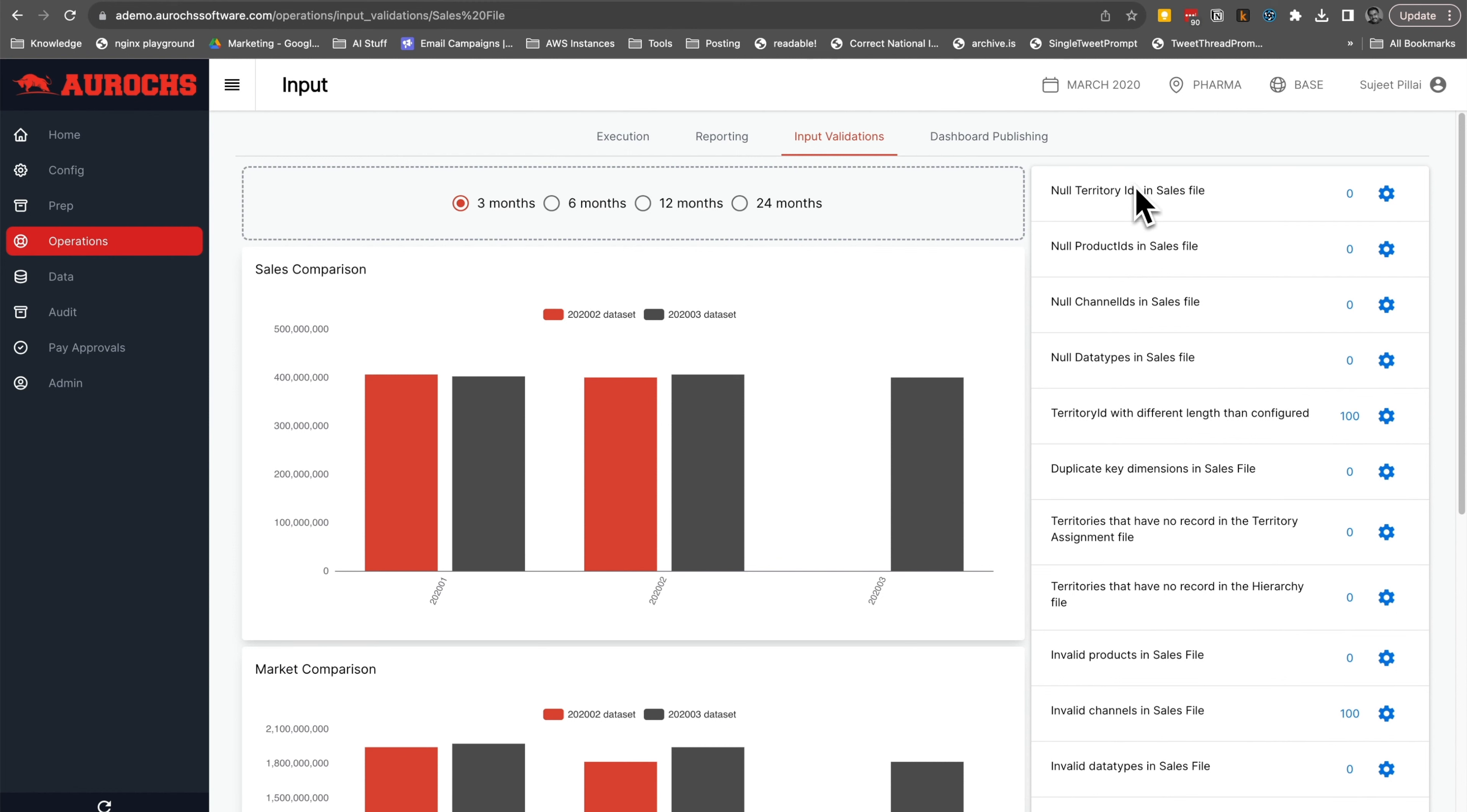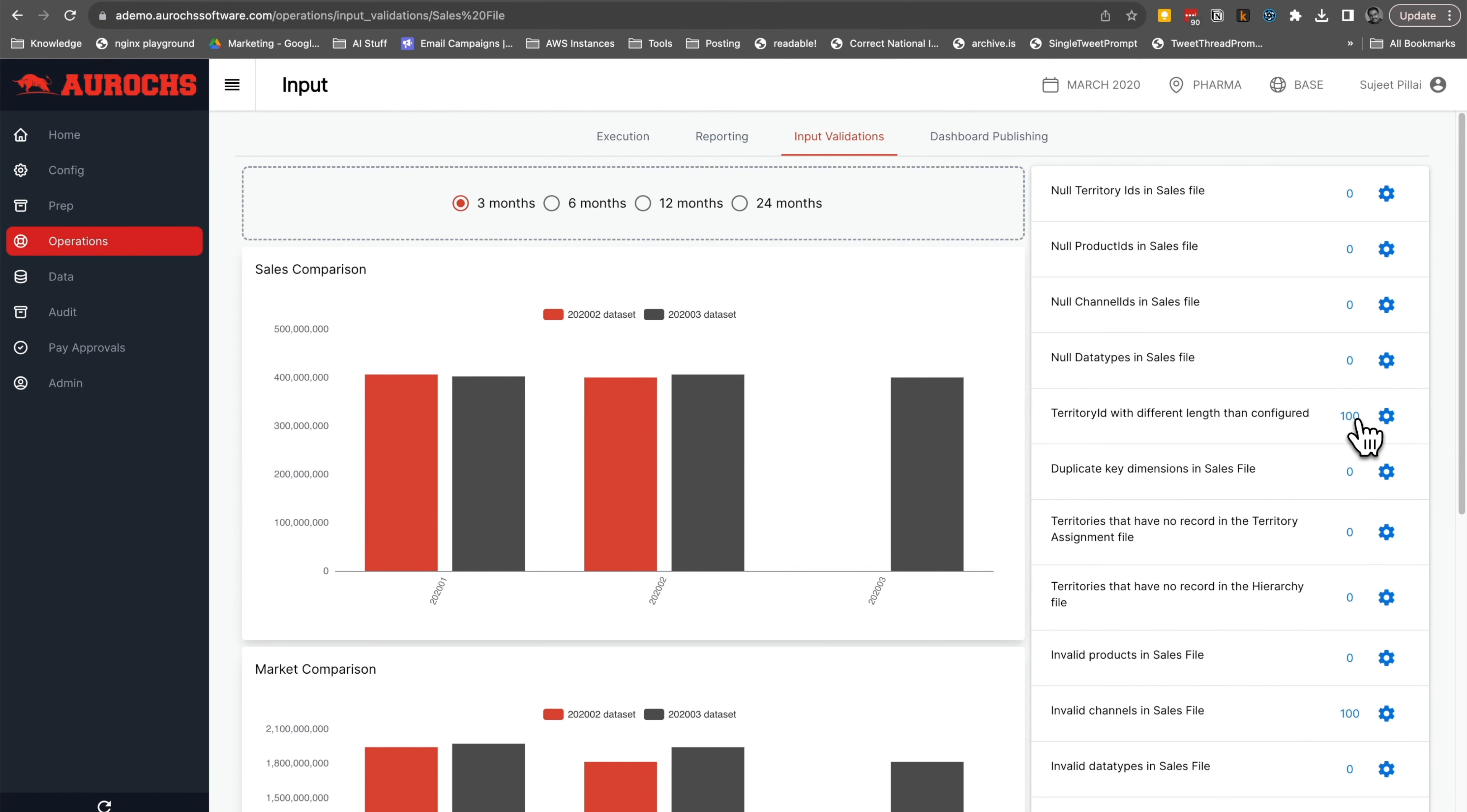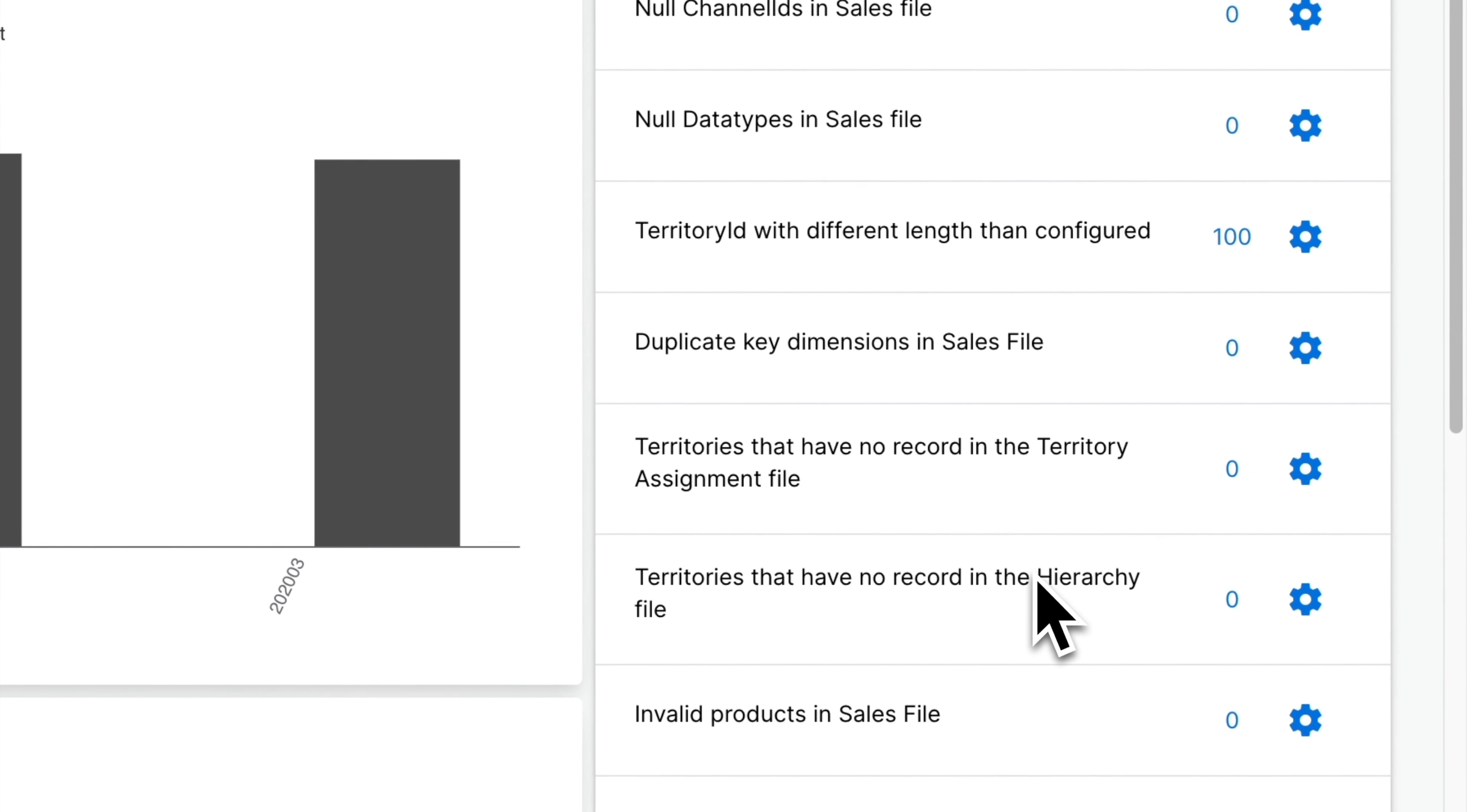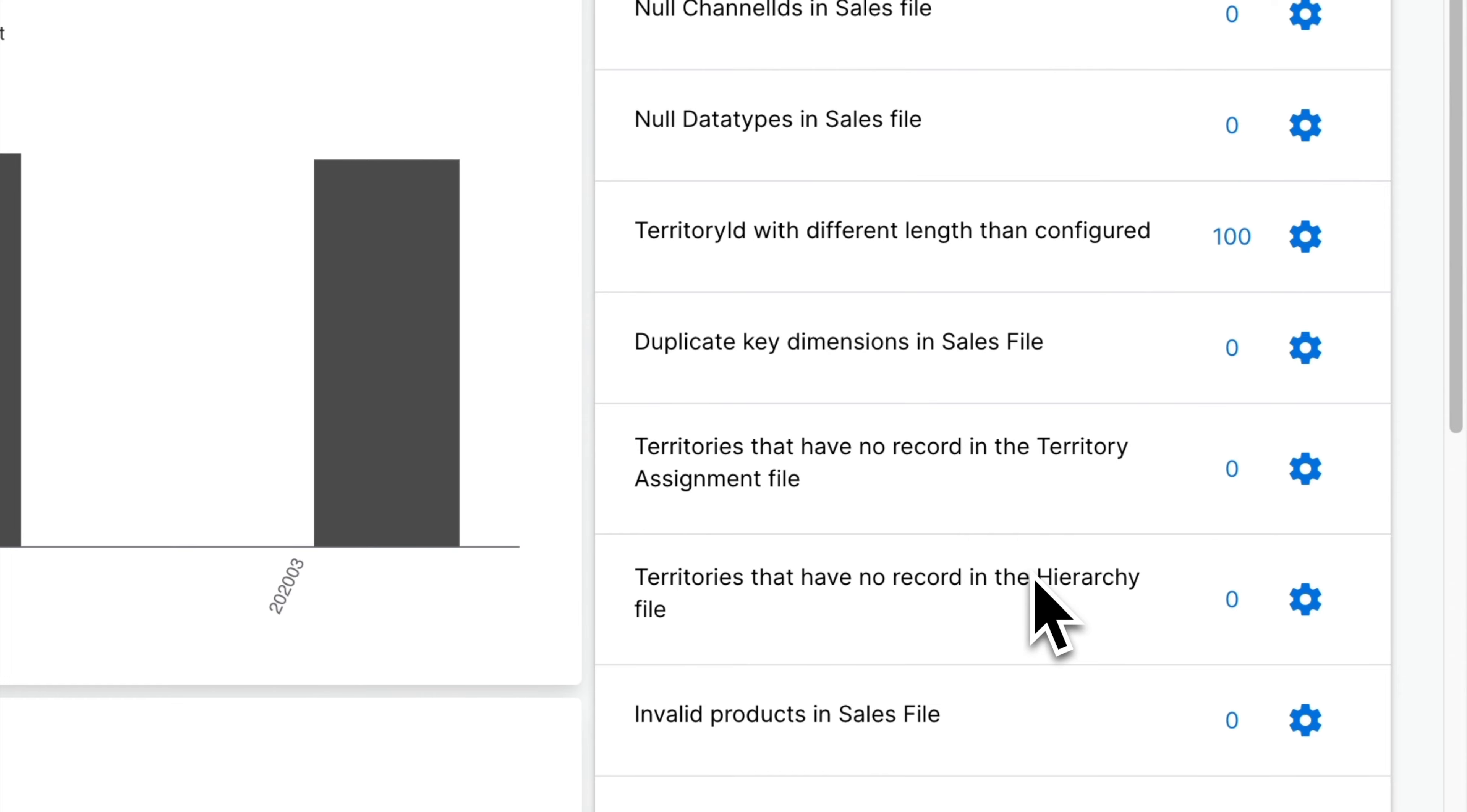On the right, you'll find the status of each input validation test performed on this input. If your validation has some error records, you can easily download a file containing them.